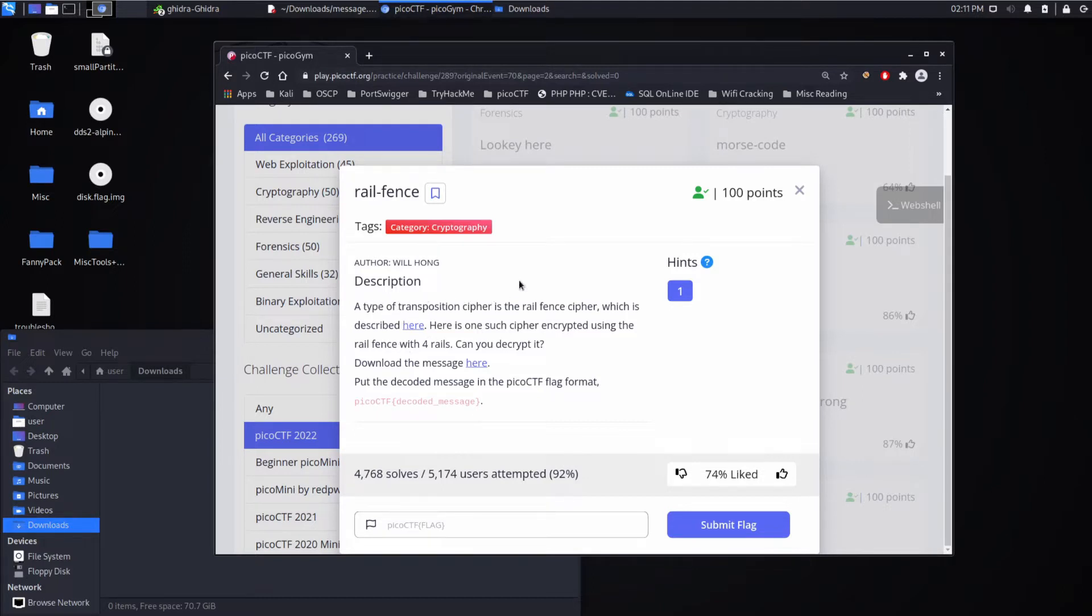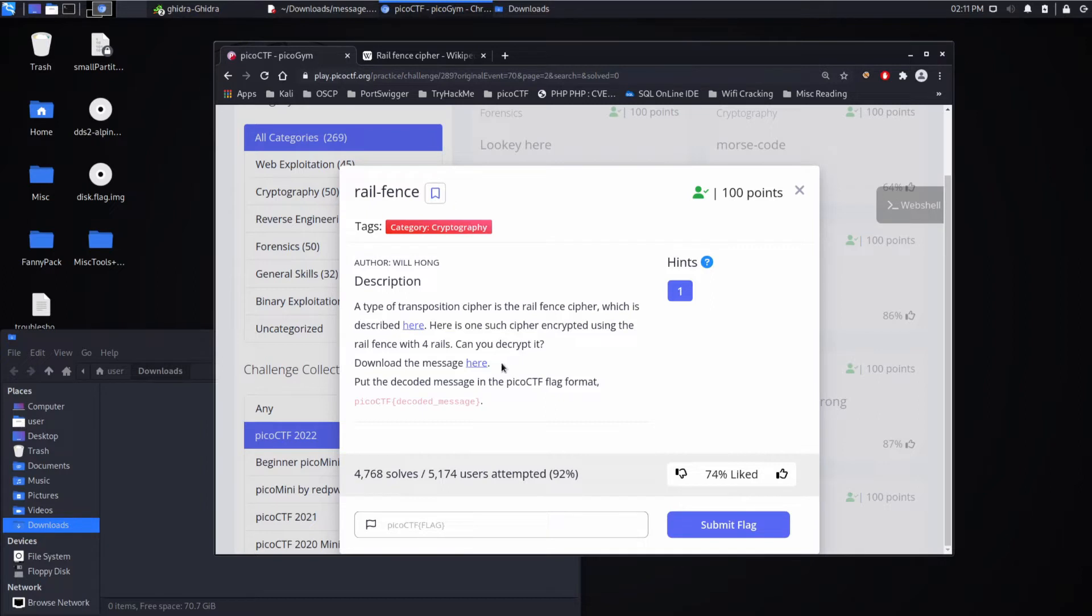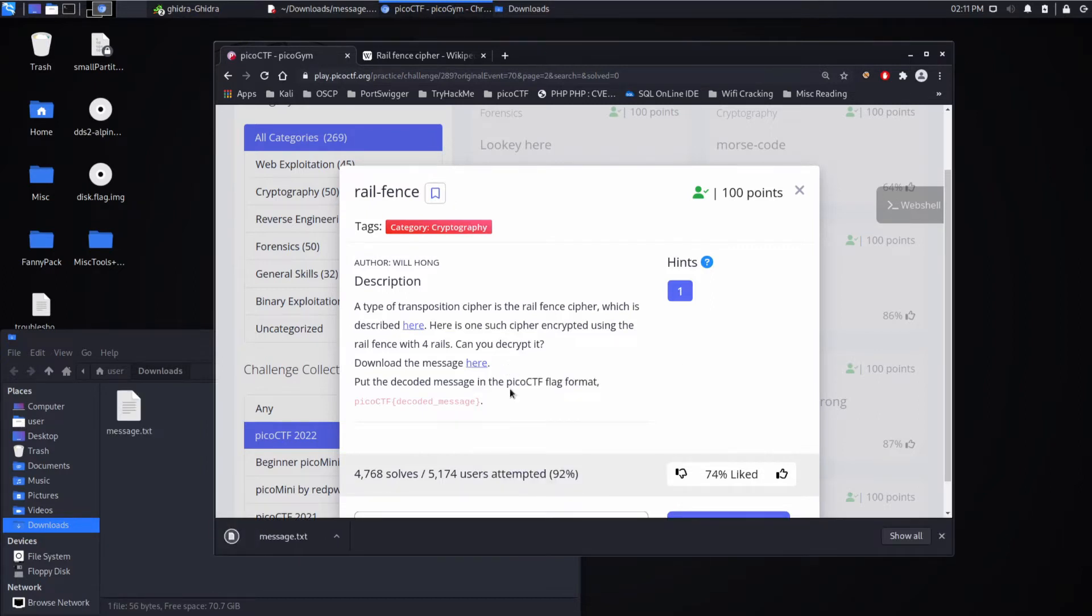Description. A type of transposition cipher is the railfence cipher, which is described here. Here's one such cipher encrypted using the railfence with four rails. Can you decrypt it? Download the message here.